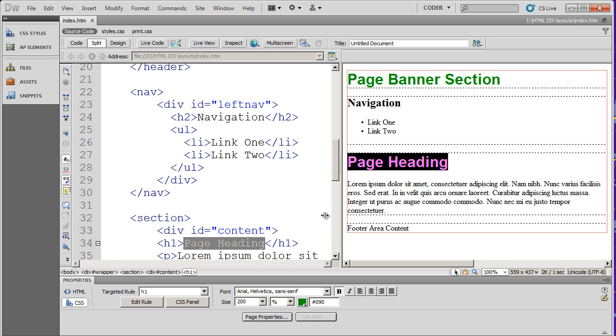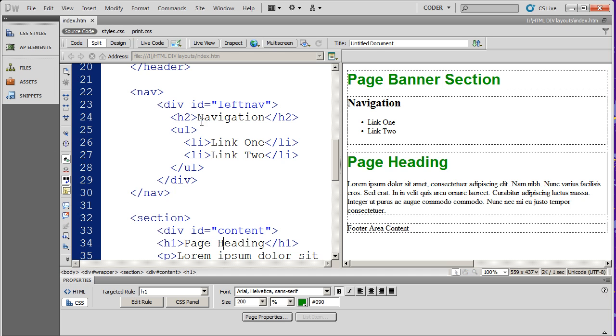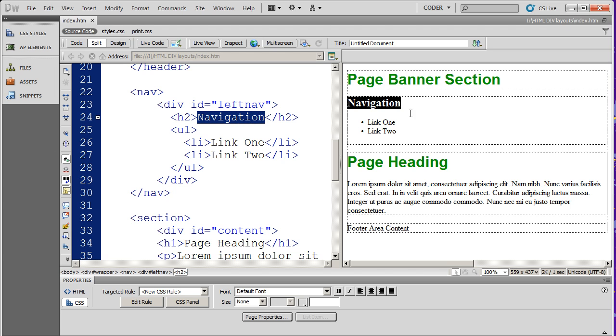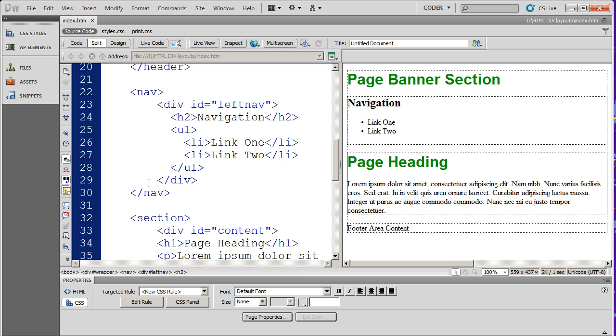If I highlight something in design view, you're going to see it gets a corresponding highlight in the code view. And if I highlight something in code view, it gets a corresponding highlight in the design view, so I always know where it is that I'm working. So I really like split view.